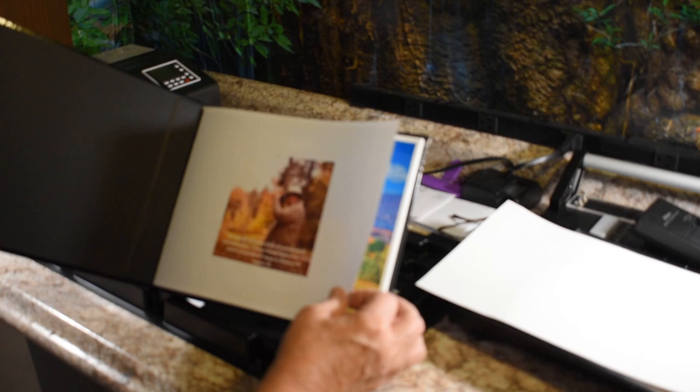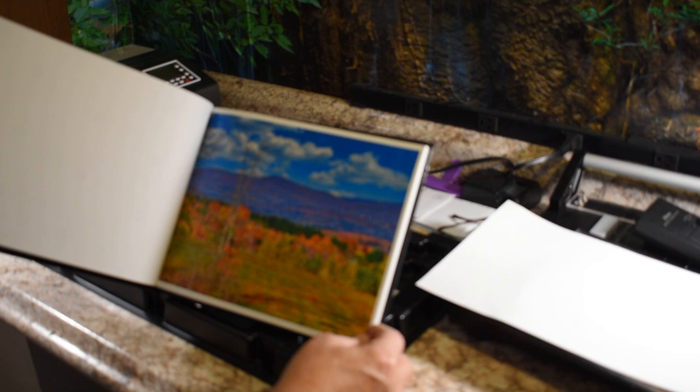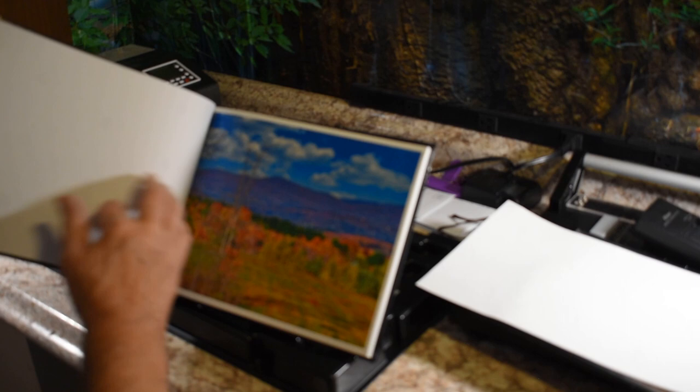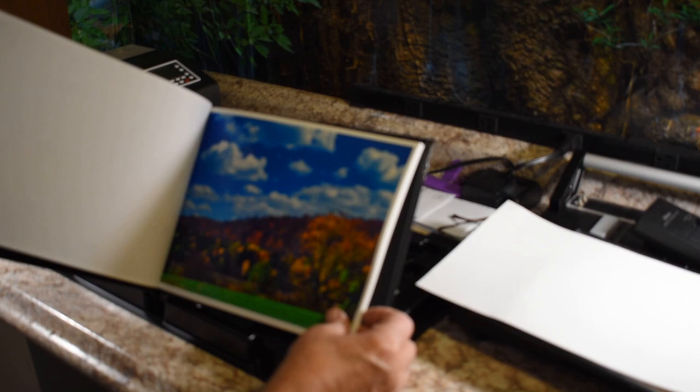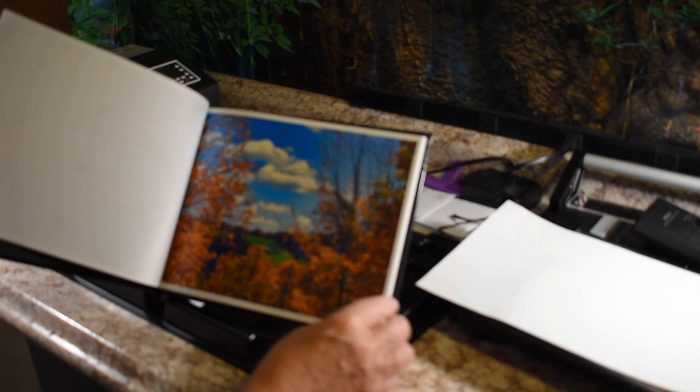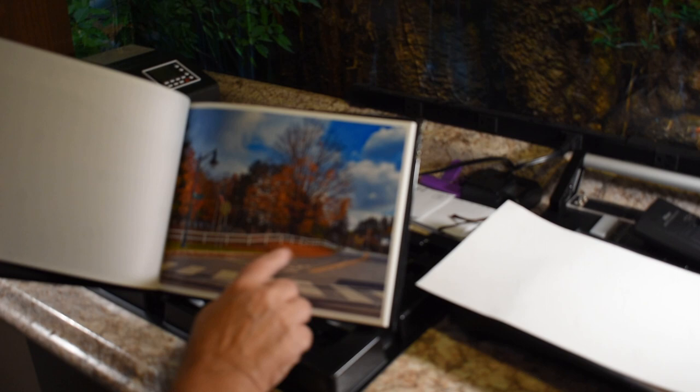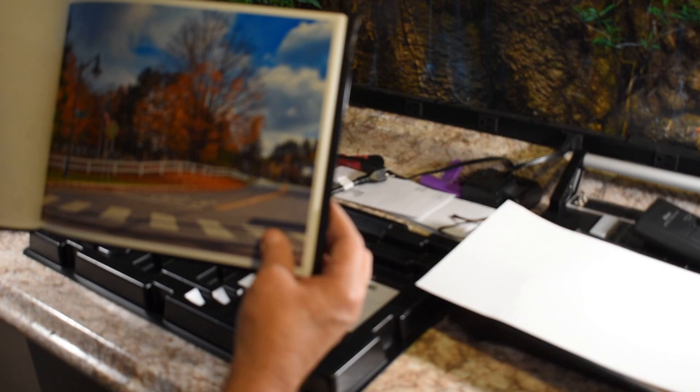They come out pretty good actually. I chose not to print on both sides because if somebody wanted to take an individual picture out of the book and frame it, they wouldn't have to worry about ruining the picture on the other side. This is the fall series, I've got about 25 pages, you could probably put 30 to 40 pages in here very easily. I like this picture here.